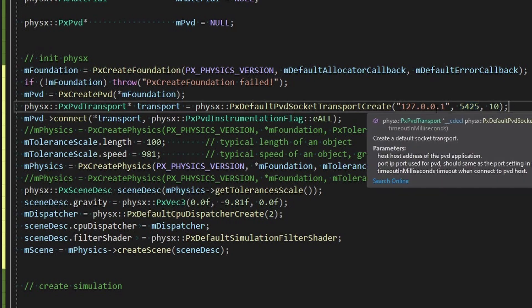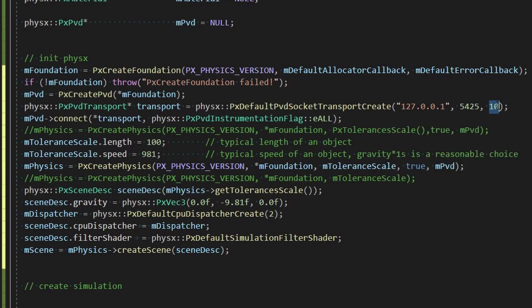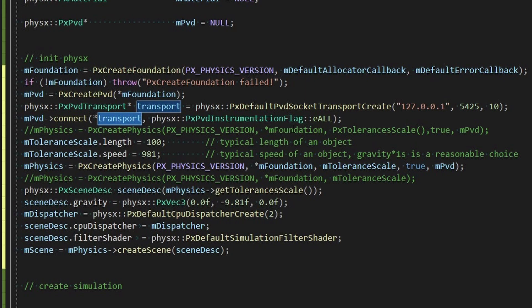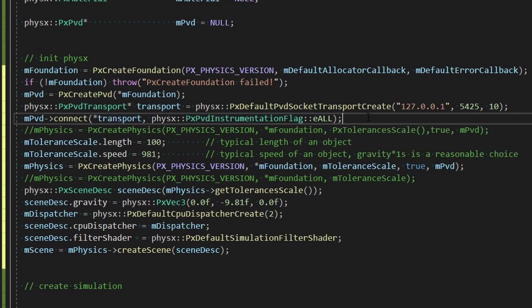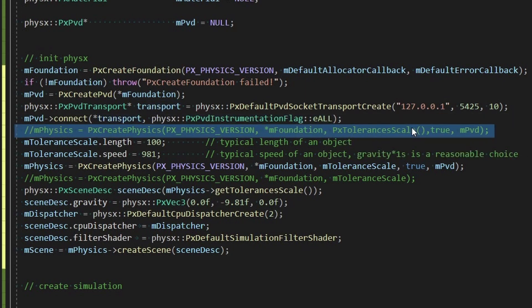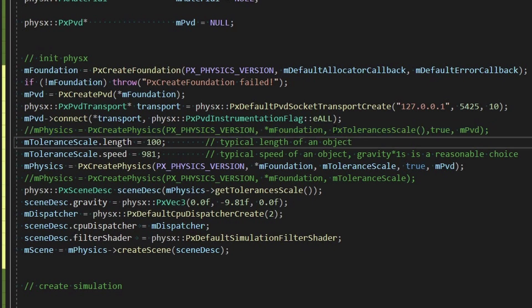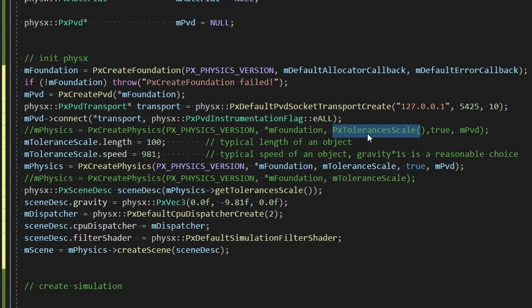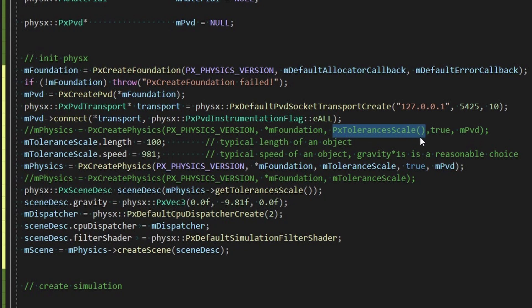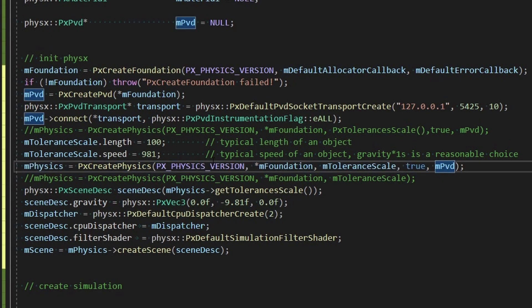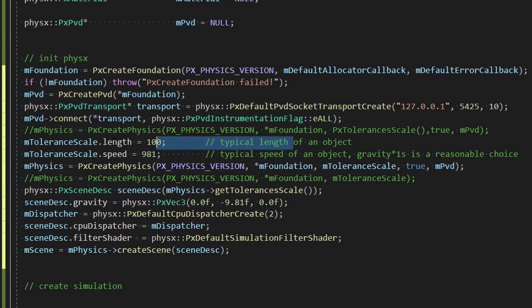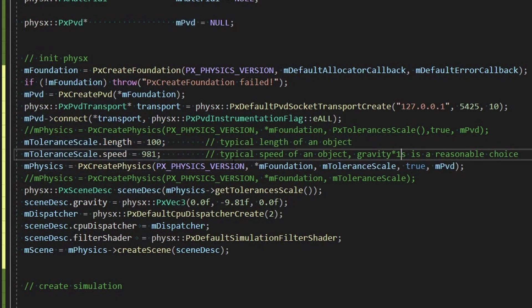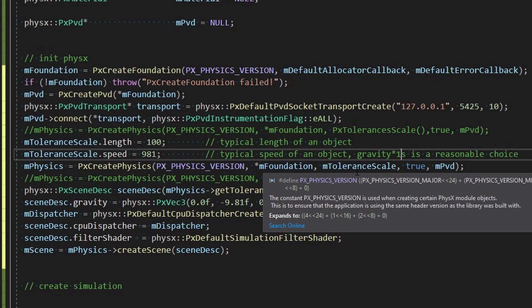This basically is to hook into a server or something. We're just going to hook into ourselves so same IP address, and these were just recommended ports and this last one is a timeout. And then we do a connect using that transport and we're giving an e all flag. So I've commented out some stuff from old versions, but you can if you don't want to hold the tolerance scale you can just default initialize it.